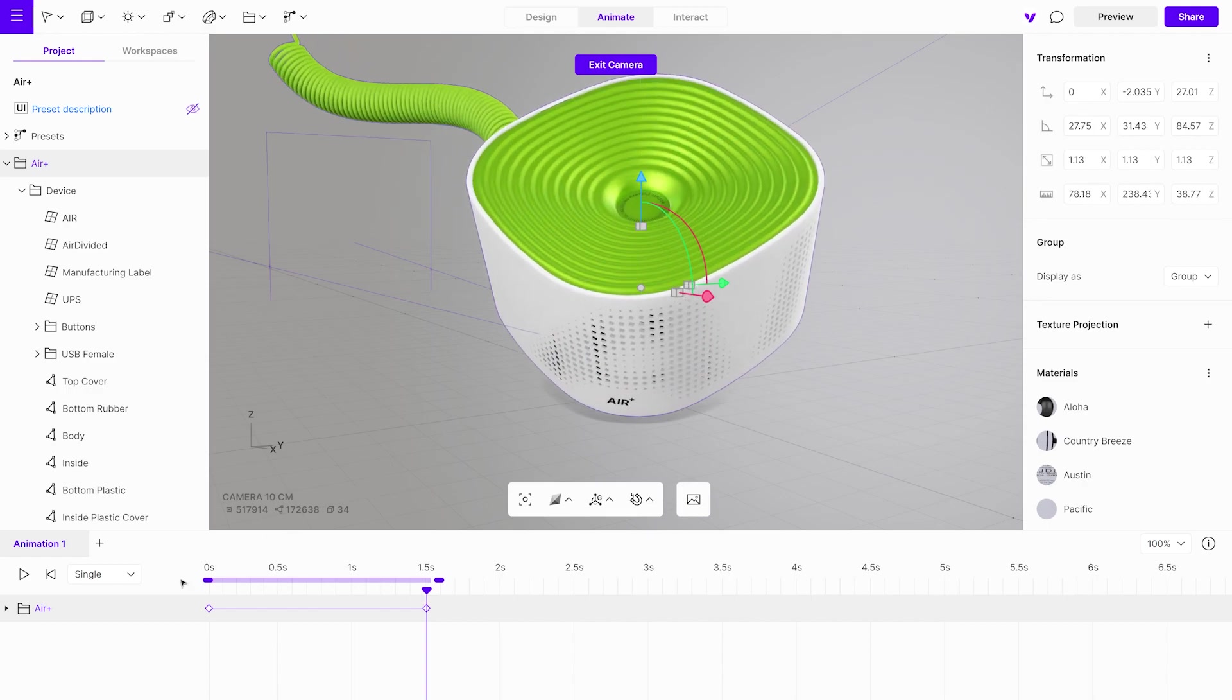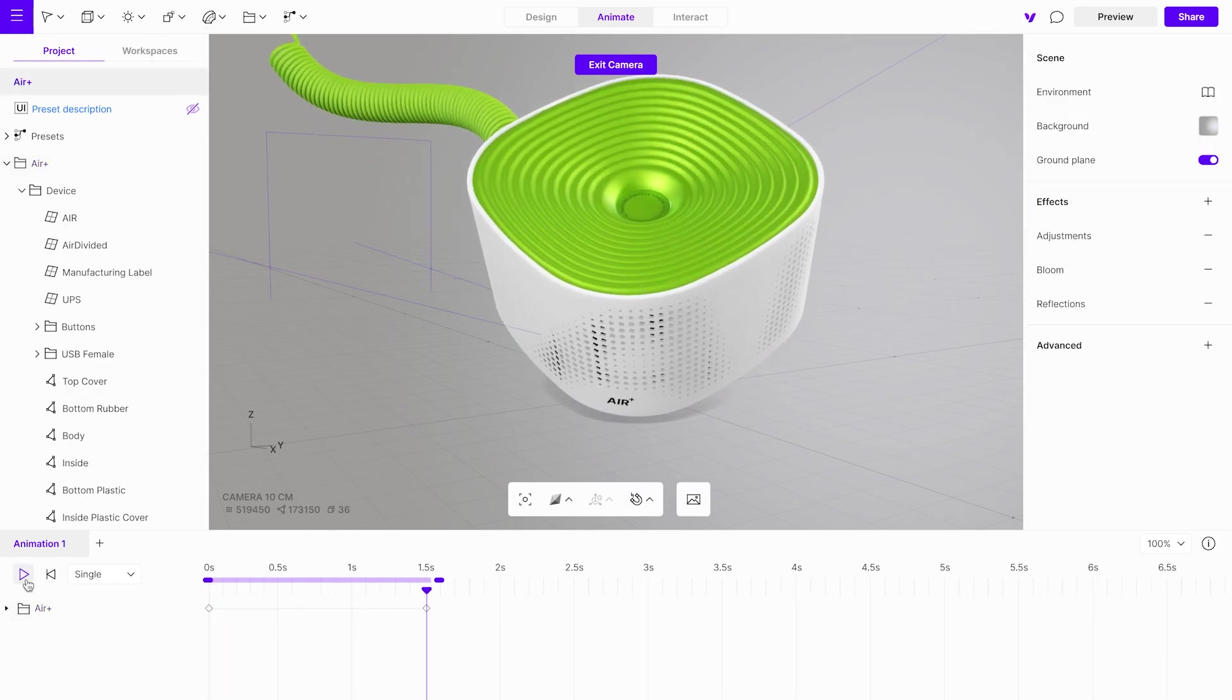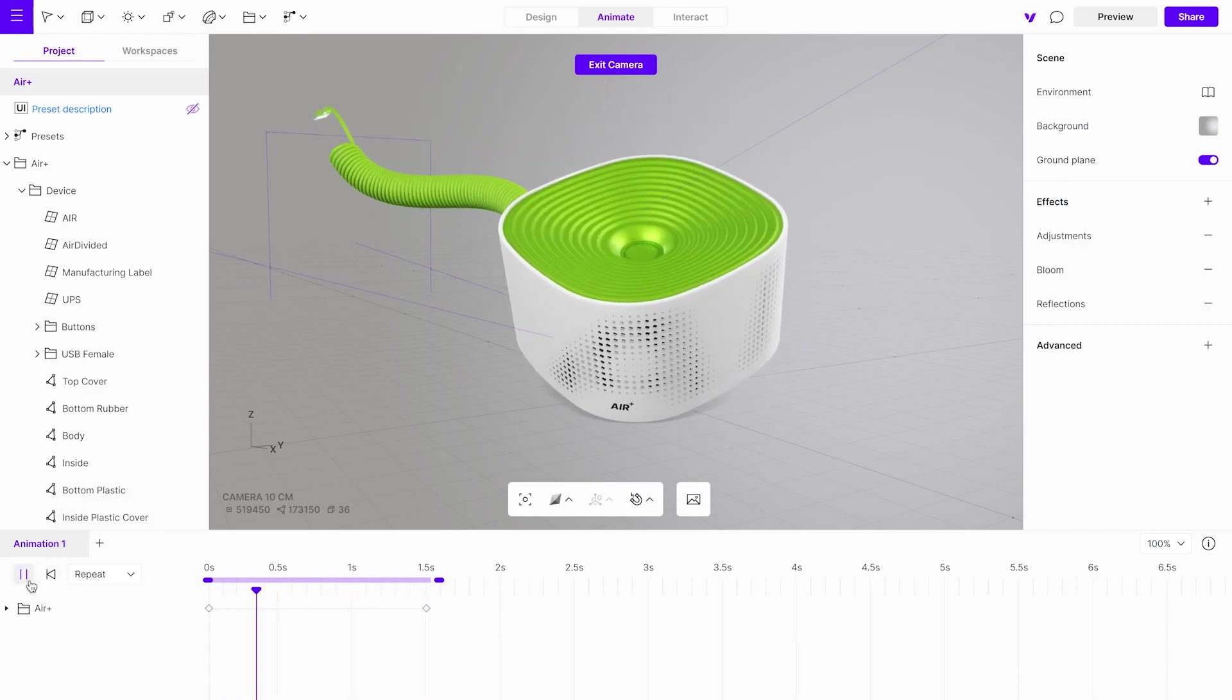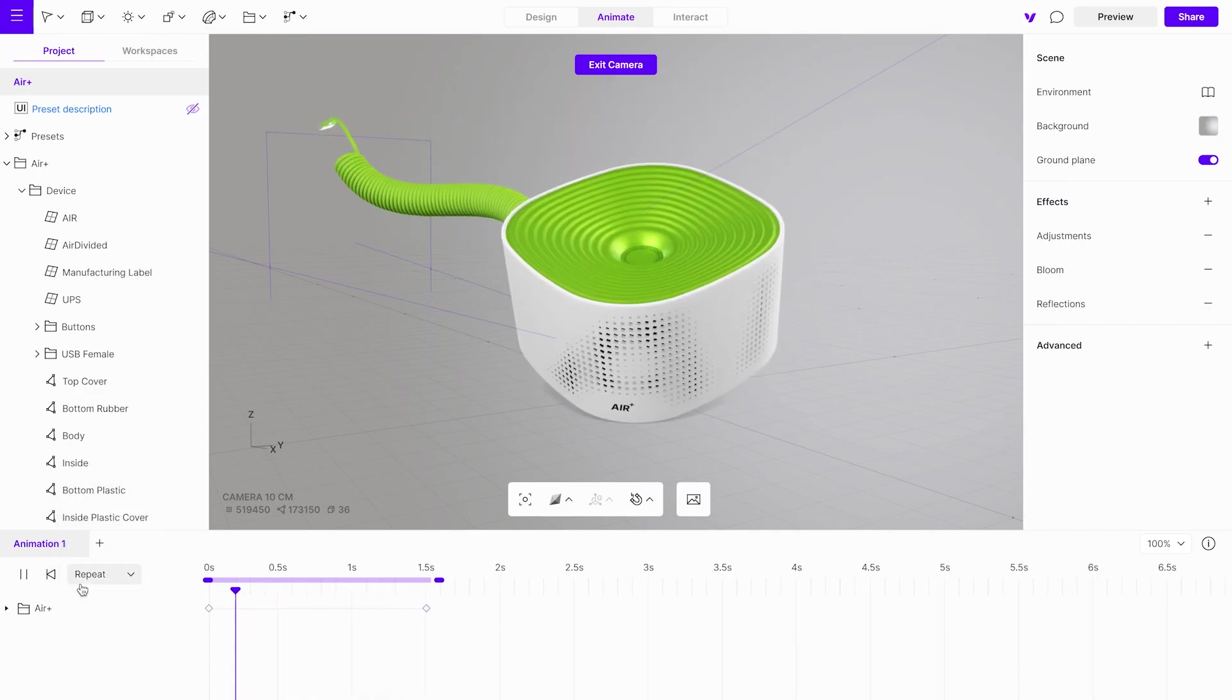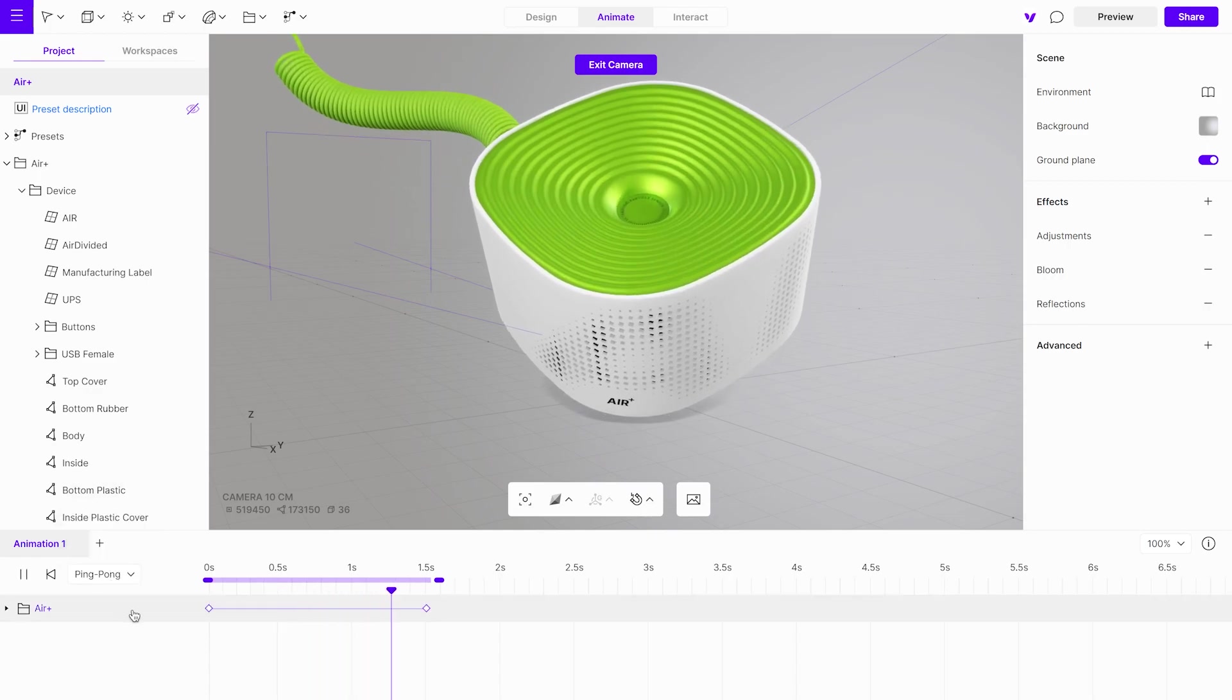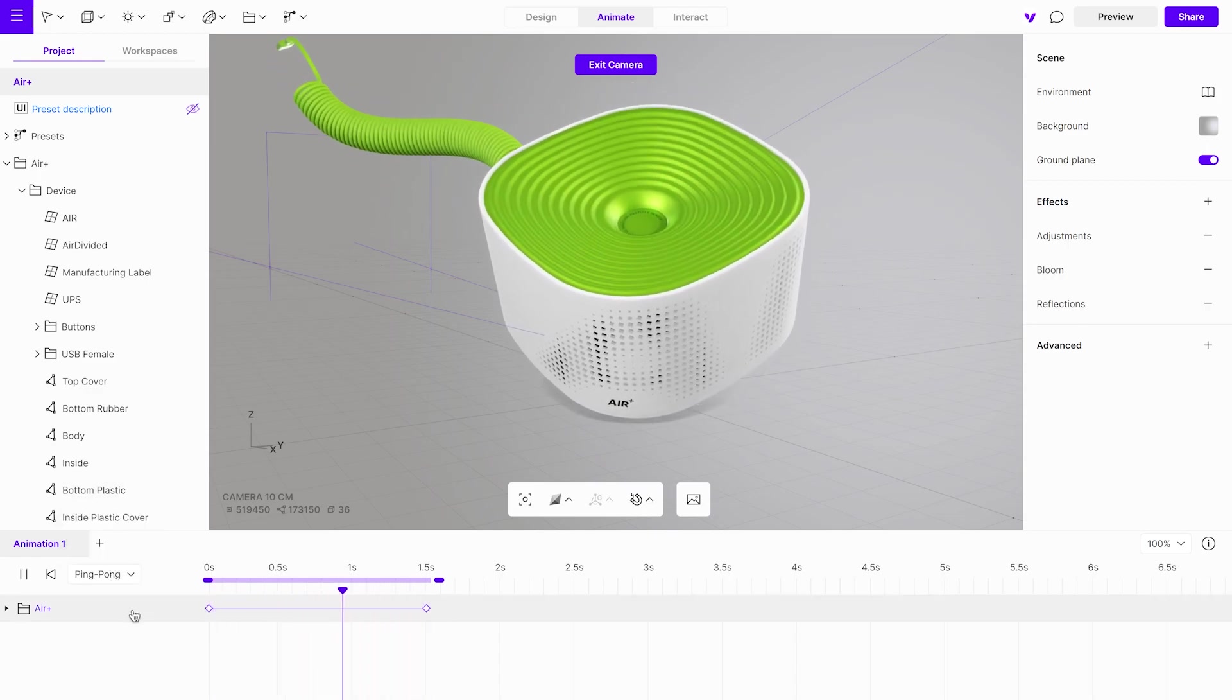You can initiate playback by clicking the play icon or by using the spacebar. There are three playback options available: Single will play the animation just once, Repeat will loop it, and Ping Pong will play the animation in reverse when it reaches the end.